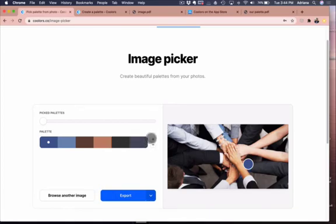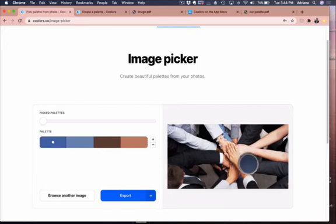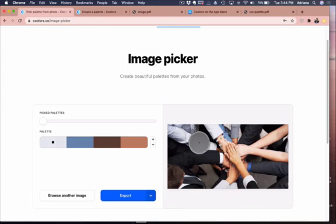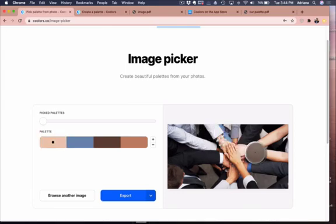You can add one more if I wanted six colors. If I only wanted four you could subtract it. You can move it around on the image to kind of pick up or highlight more of what you like or what you want to emphasize.